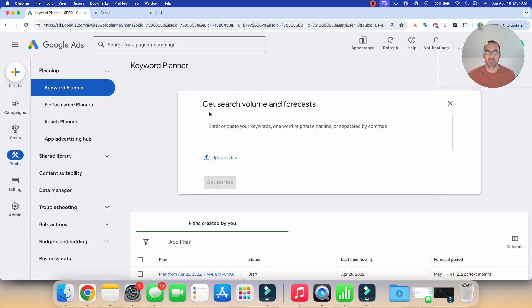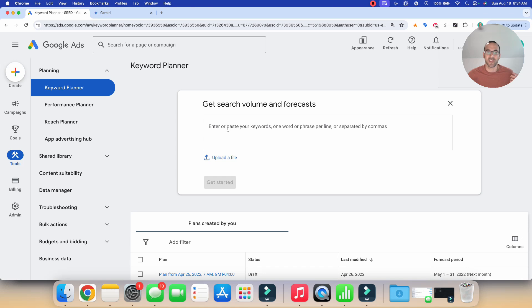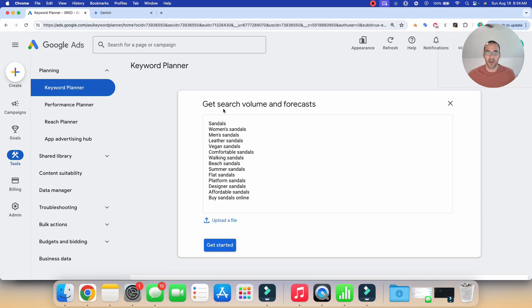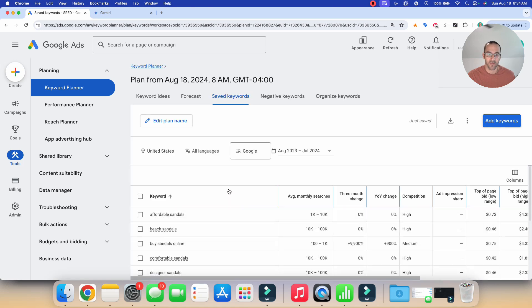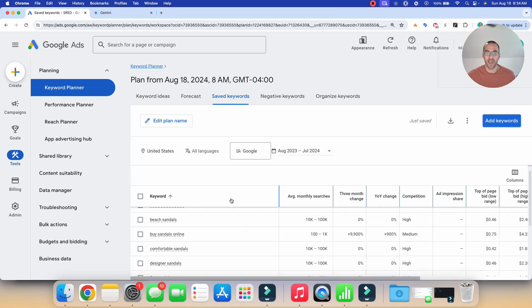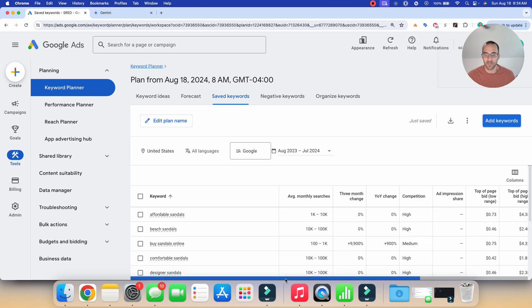So then you're greeted with this, it says get search volume and forecast. All you need to do is start inputting or pasting in the keywords that are relevant for your business that you're looking to target in Google Ads. So for example, let's say you sell sandals online. I have this list of keywords here. And so I'll paste them in and then you can select get started.